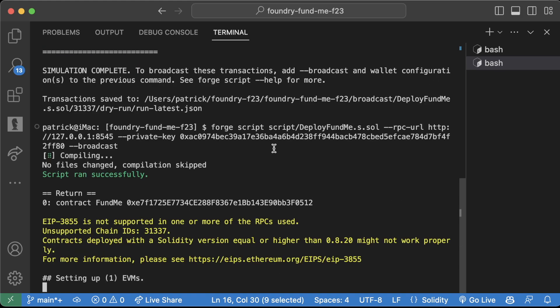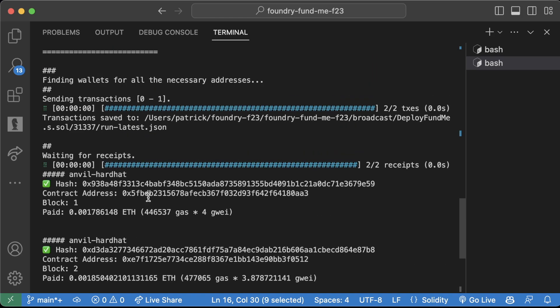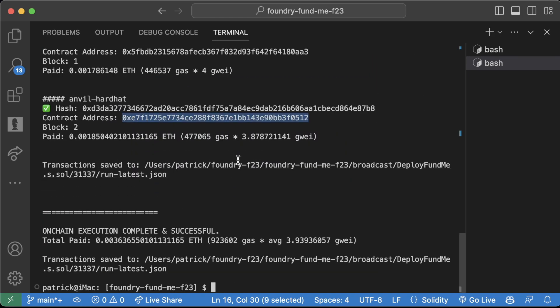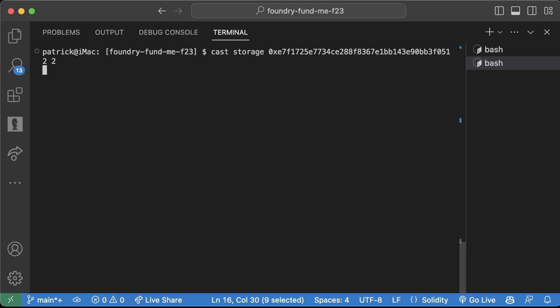What I can now do: I can run cast storage, paste the contract address here, and pick a storage slot, for example two, which is the price feed address. And it's going to give me exactly what's in that storage slot at storage slot index two.